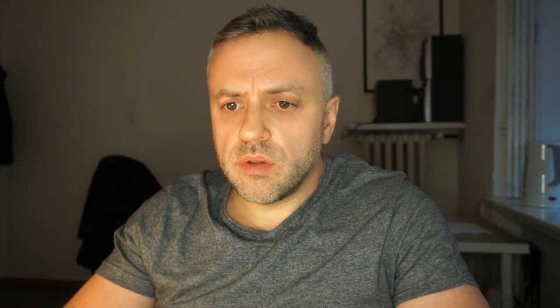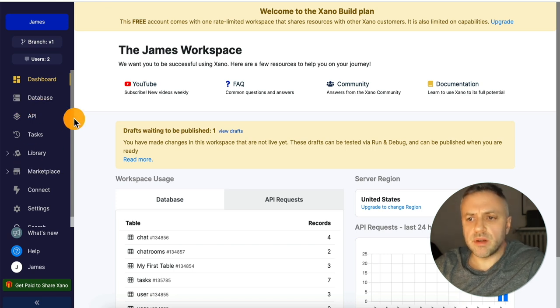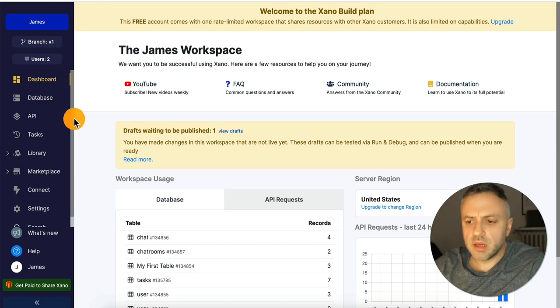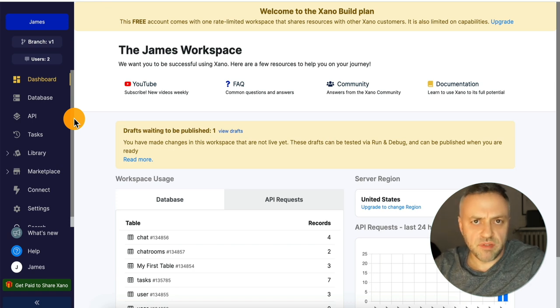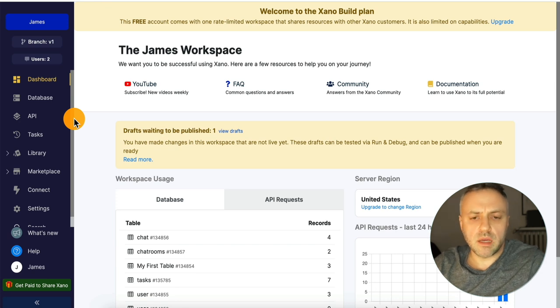So let me explain what we have here, and then we're going to try to build a simple app and connect it with FlutterFlow. We're going to use FlutterFlow for the UI, and we're going to connect to our backend in Xano.